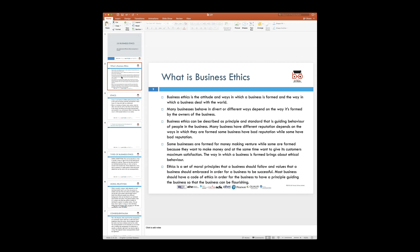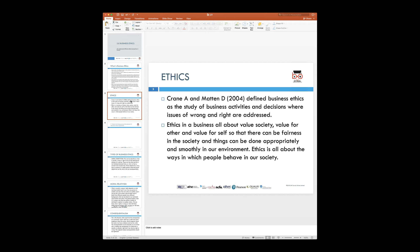Ethics can also be defined as a set of model principles that the business needs to follow. In some cases, the government lays down certain rules and regulations which are part of the ethics — the principles which businesses have to follow to transact in the market. When it is related to regulation, it becomes law and every business has to follow those and bring them into their code of ethics to operate in the market. Crane and Matten define business ethics as the study of business activities and decisions where issues of right and wrong are discussed.